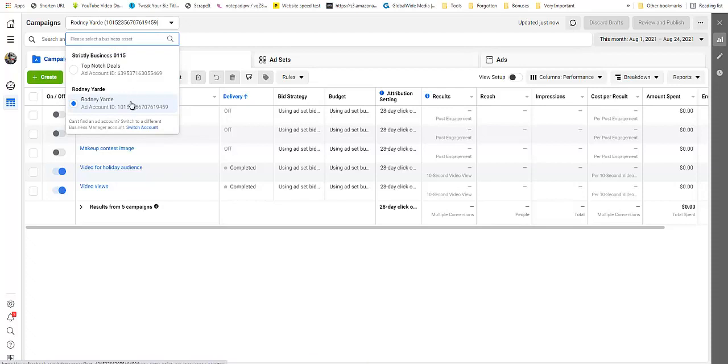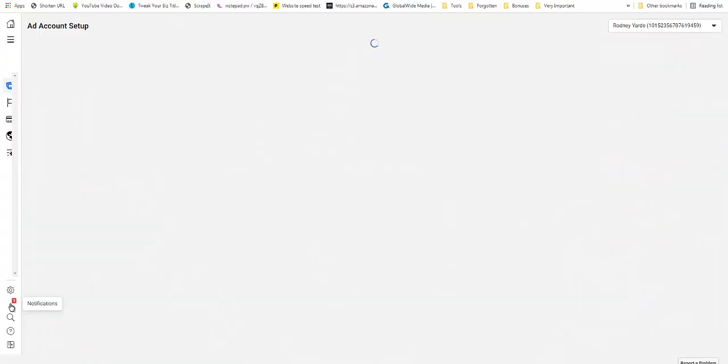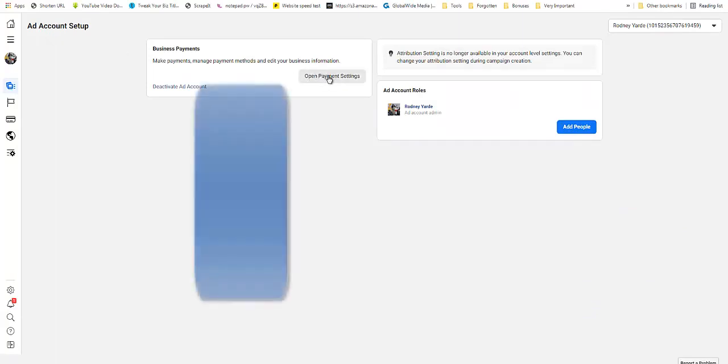So I am not going to go into that. I'm just going to show you from my personal account right here. And then all you have to do is click on this gear icon. As you can see, Ad Account Setup, and then it is going to ask you to open payment options.